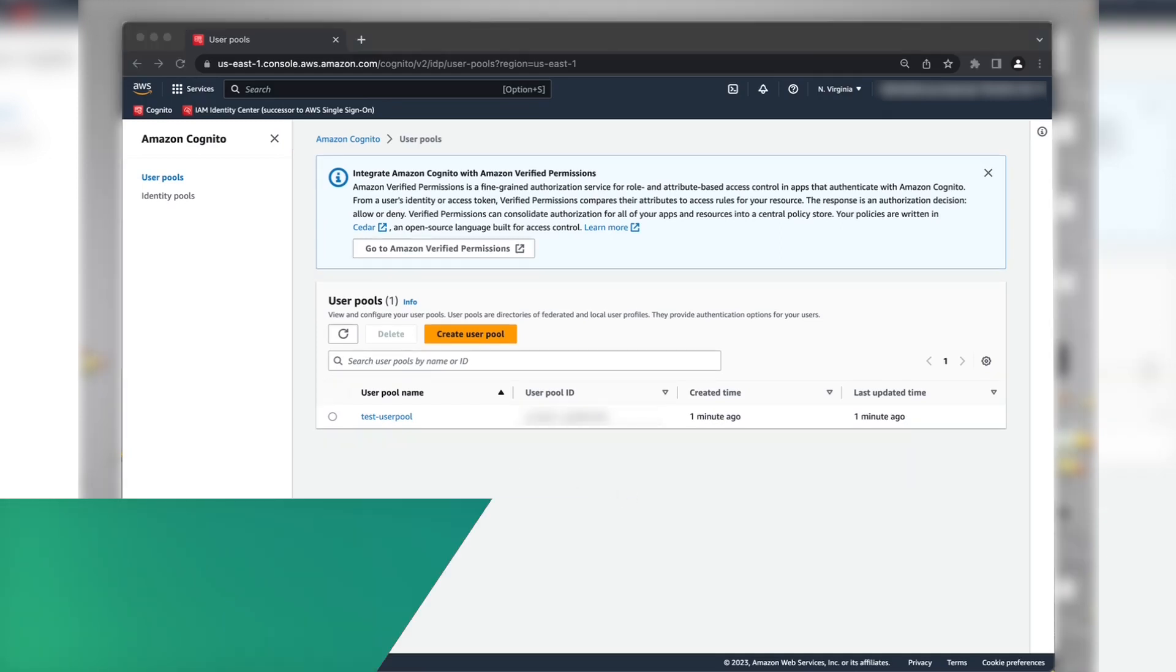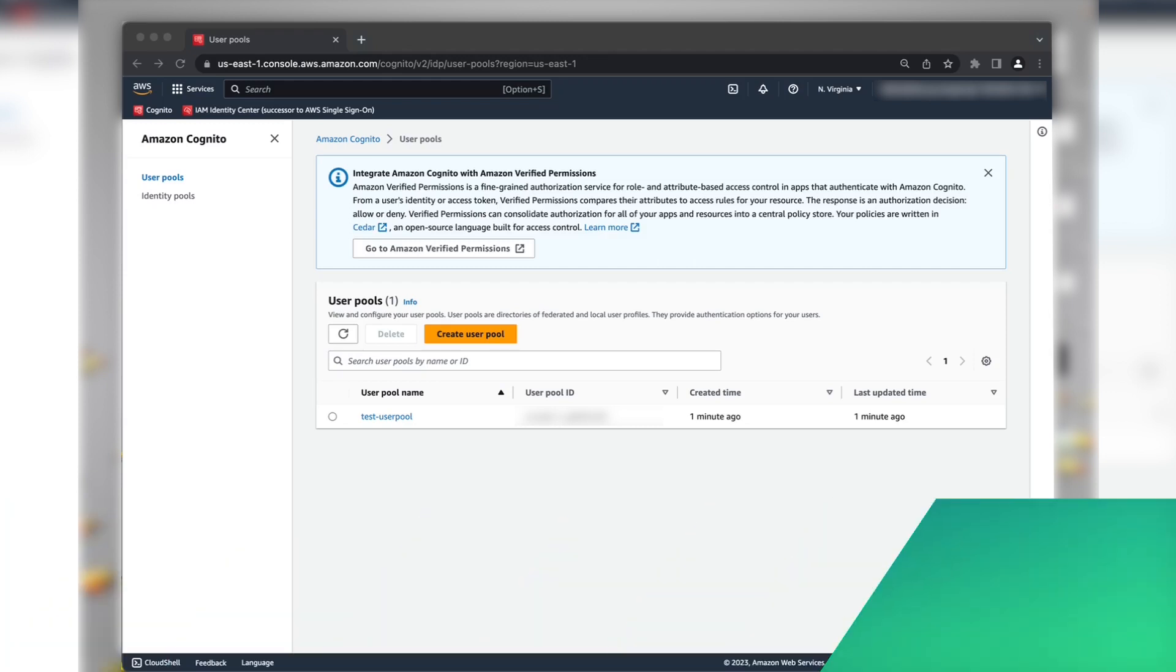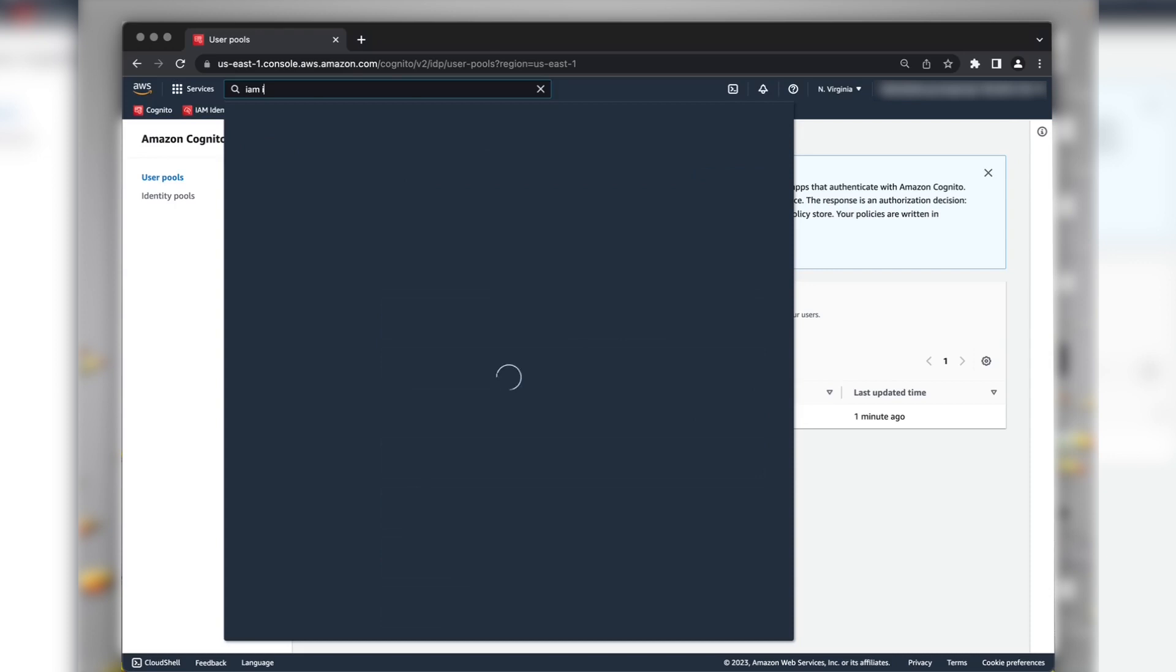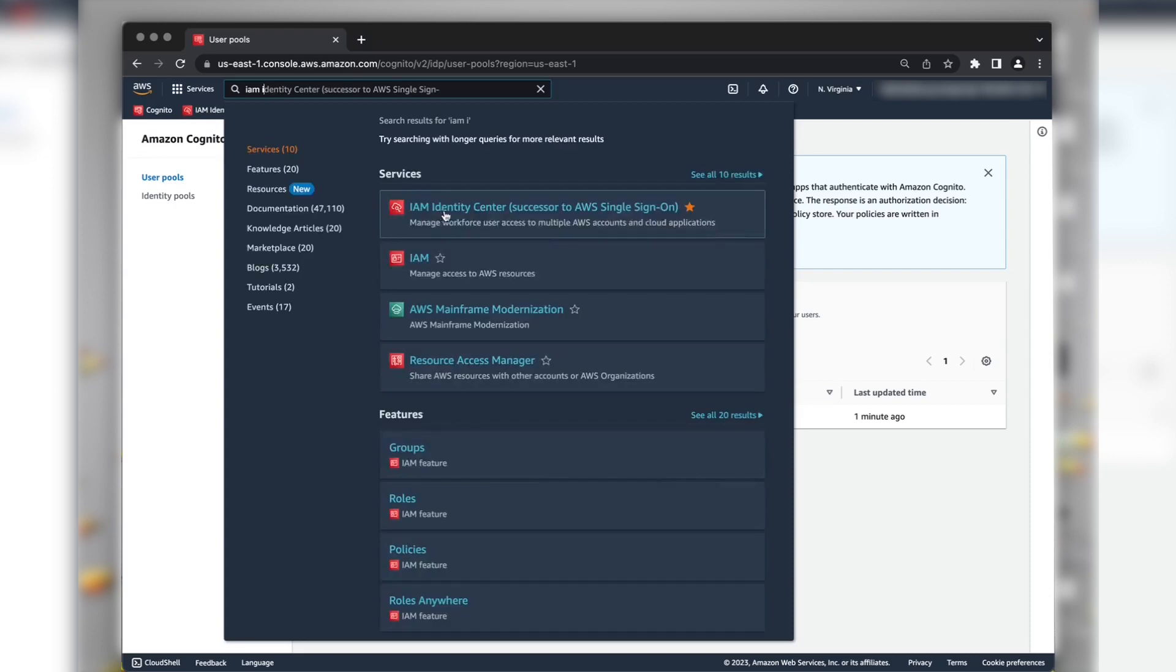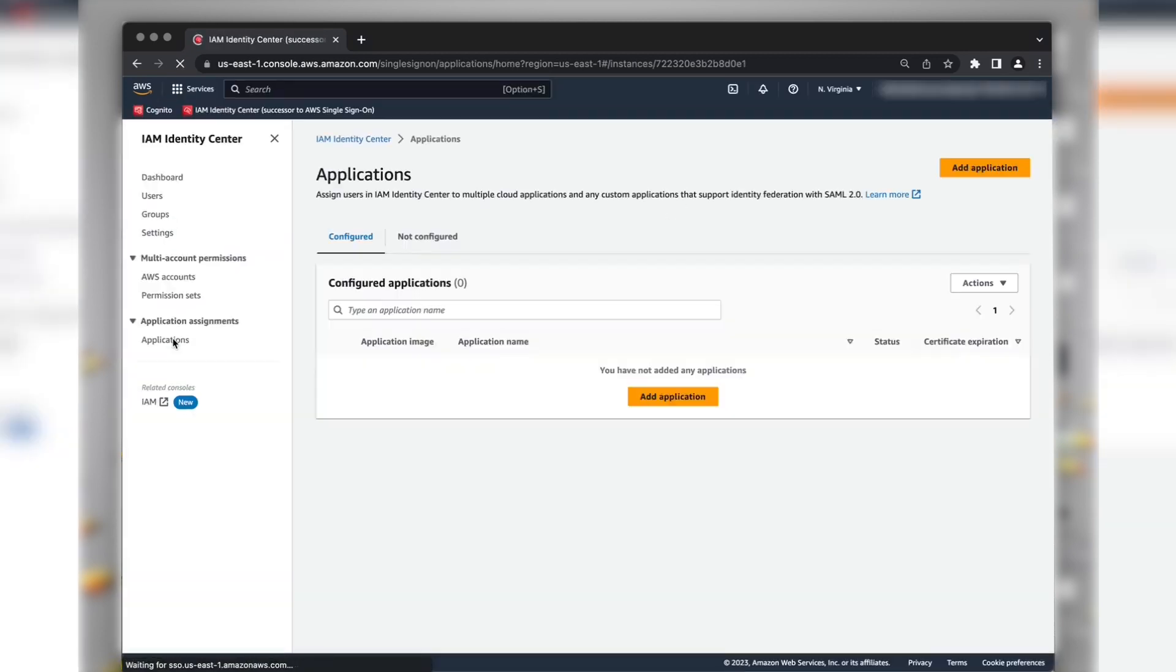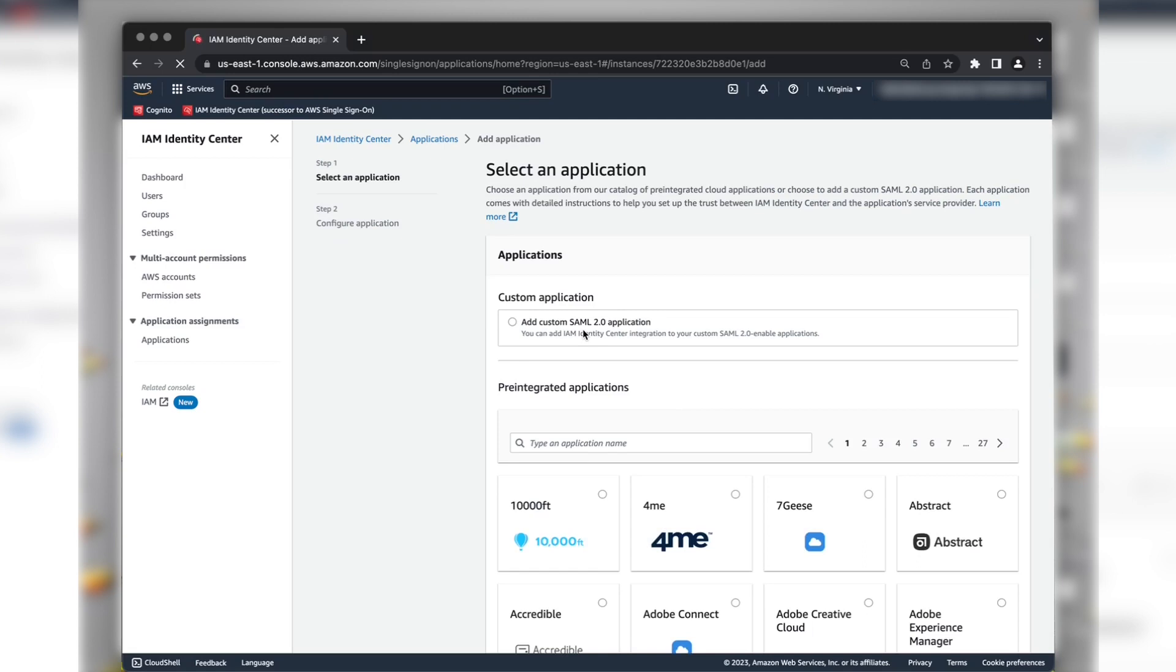Now, let's create a SAML 2.0 application in the IAM Identity Center. Navigate to IAM Identity Center Console. Under the Application Assignment section, choose Applications. Choose Add Application and then choose Add Custom SAML 2.0 Application. Choose Next.